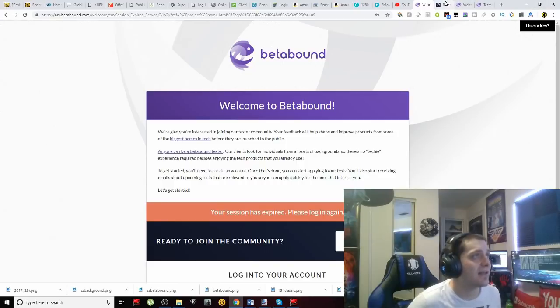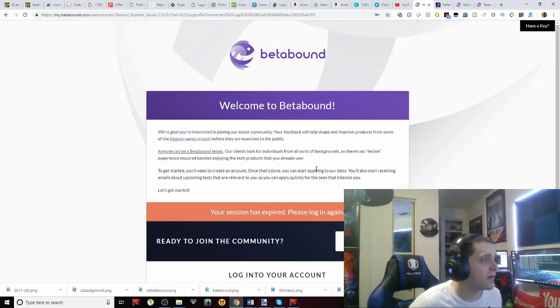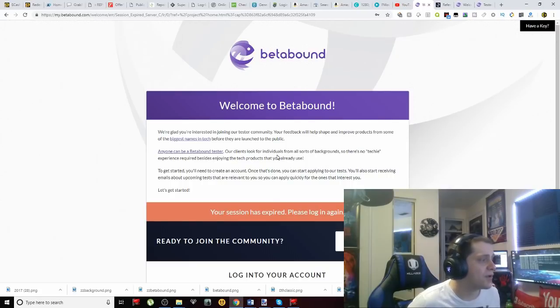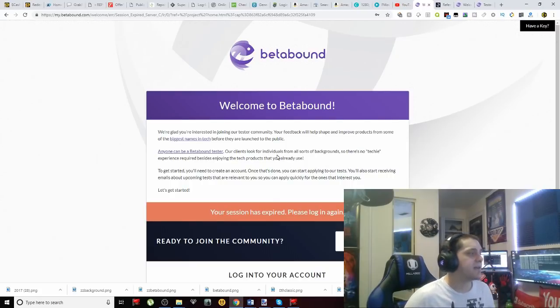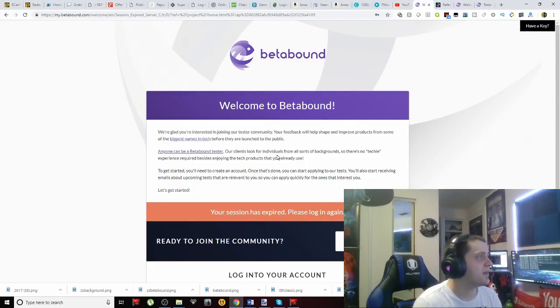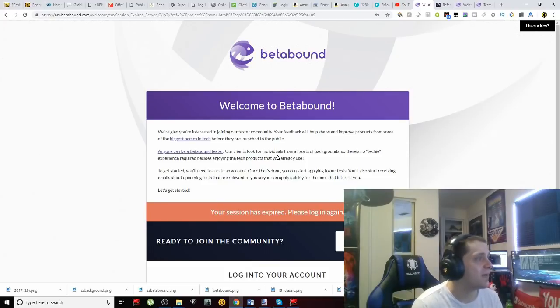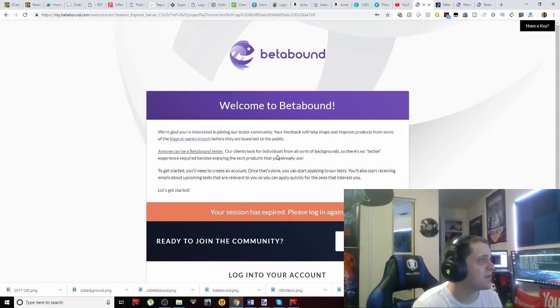And we're going to show you guys exactly how you're going to get your start here. One, you will have to follow a specific link that will be down in the description below. But also I want you guys to know really what this program is all about. So if you notice here it says, we're glad you're interested in joining our tester community. Your feedback will help shape and improve products from some of the biggest names in tech before they are launched to the public.